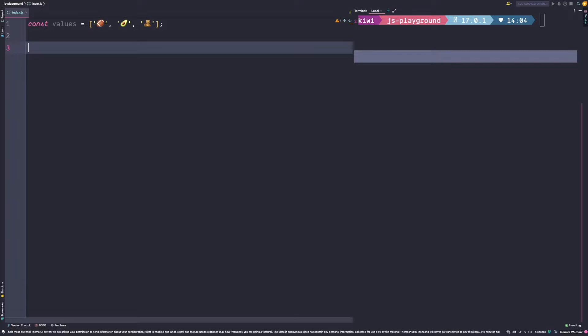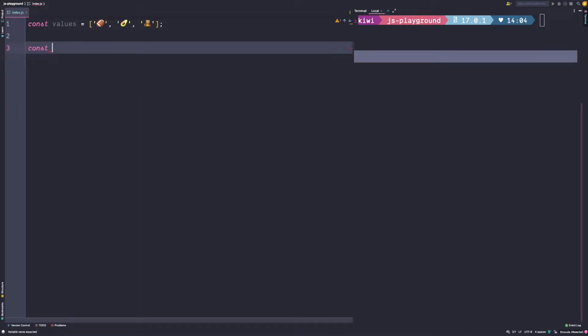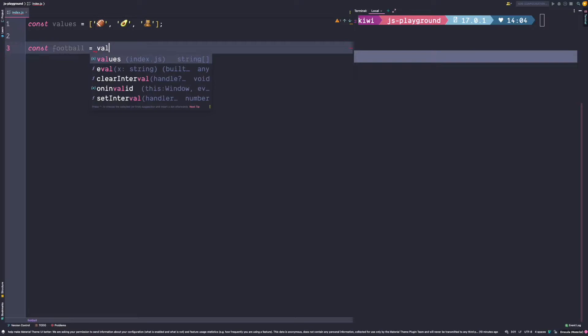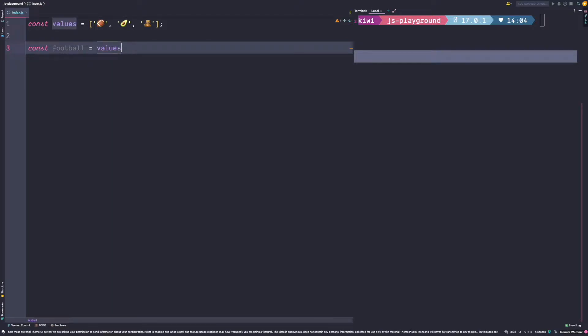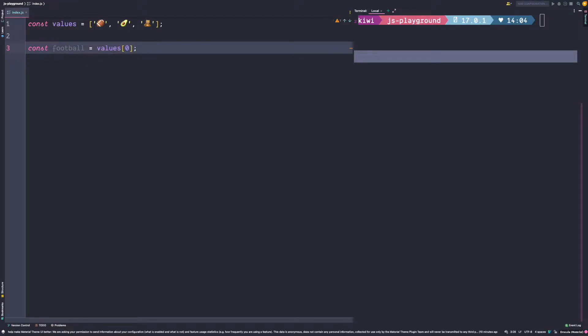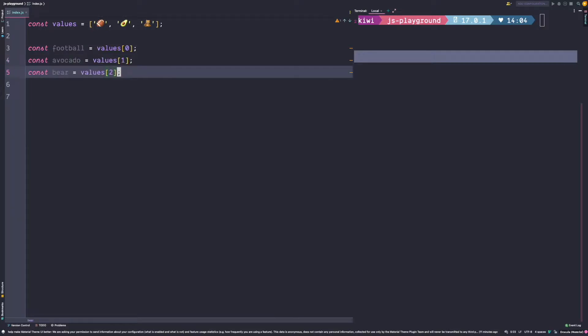Imagine we have an array of values which we want to assign to constants. So of course we can go ahead and write const football is equal to values at position zero. We can then do the same for avocado and bear.